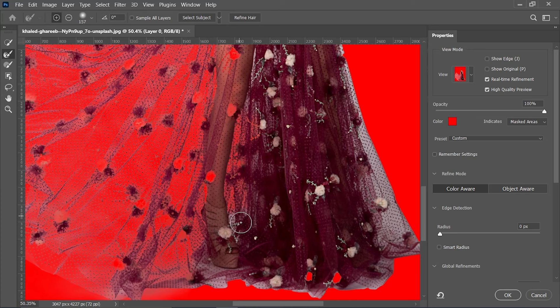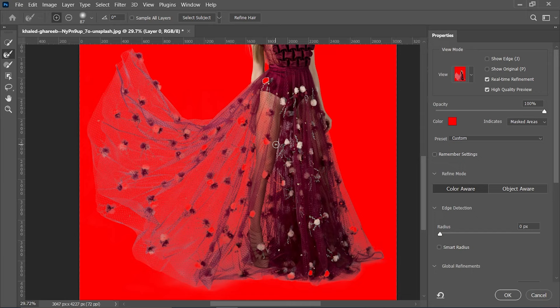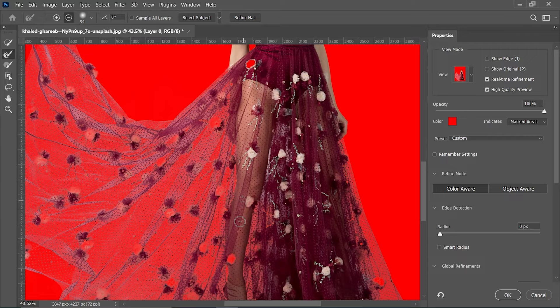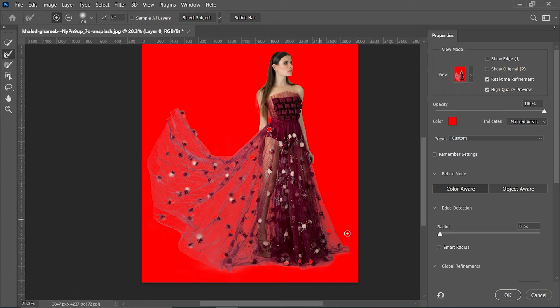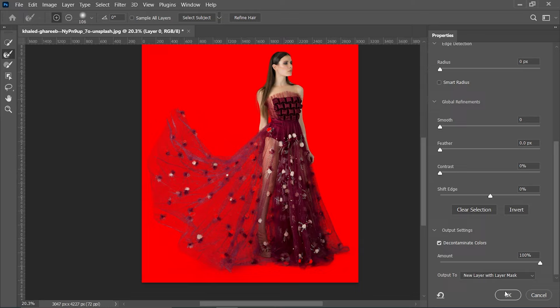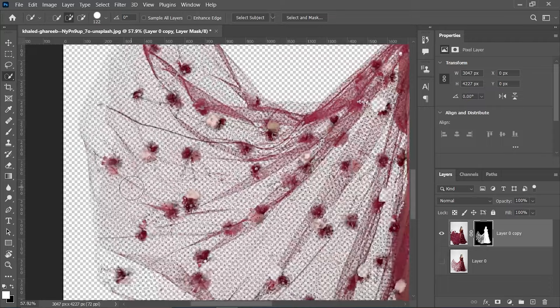There are some more areas to refine. To remove the selection from unwanted areas, press and hold Alt and paint over the area you don't want selected. Before hitting OK, scroll down and make sure you check Decontaminate Color. We have checked Decontaminate Color — now hit OK. Everything is selected except the white background.